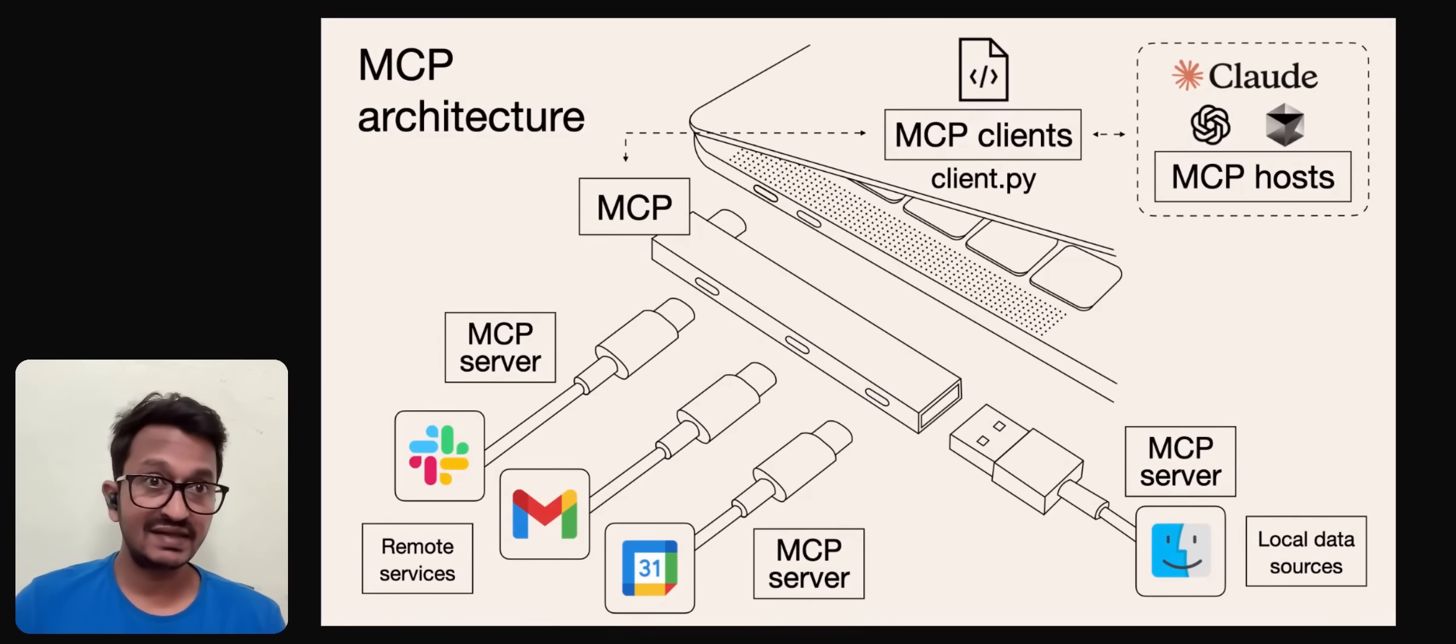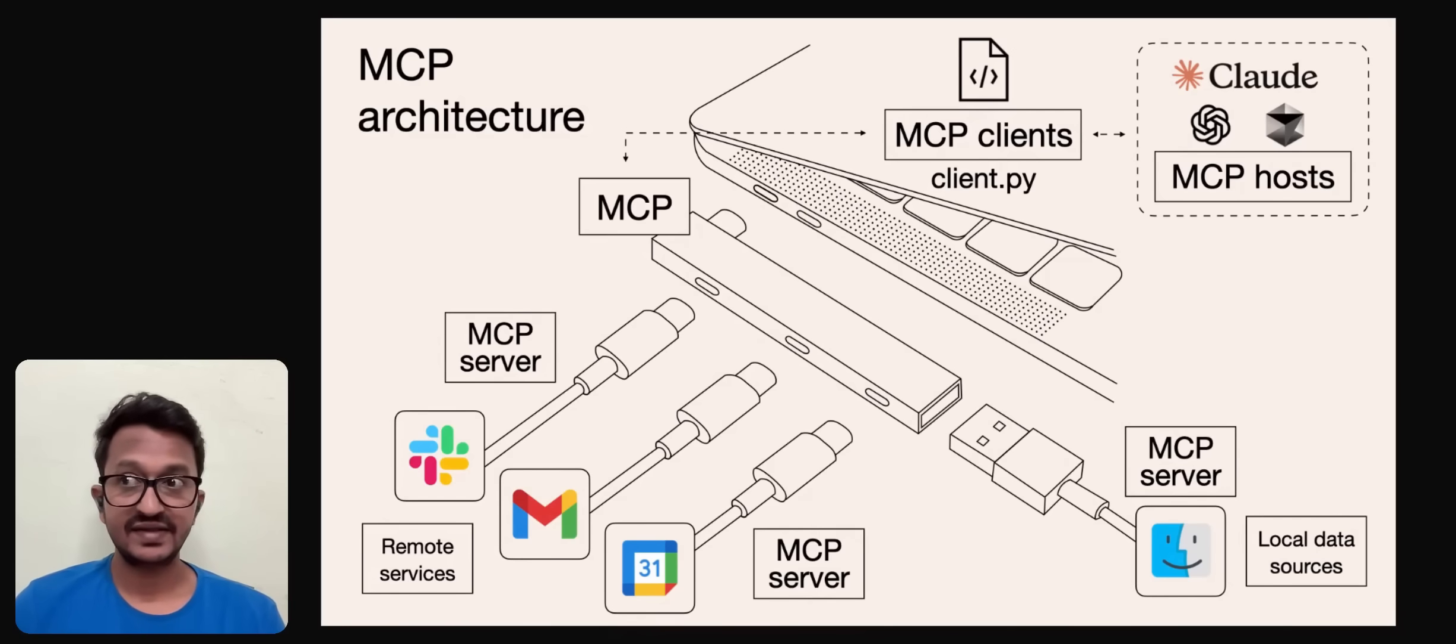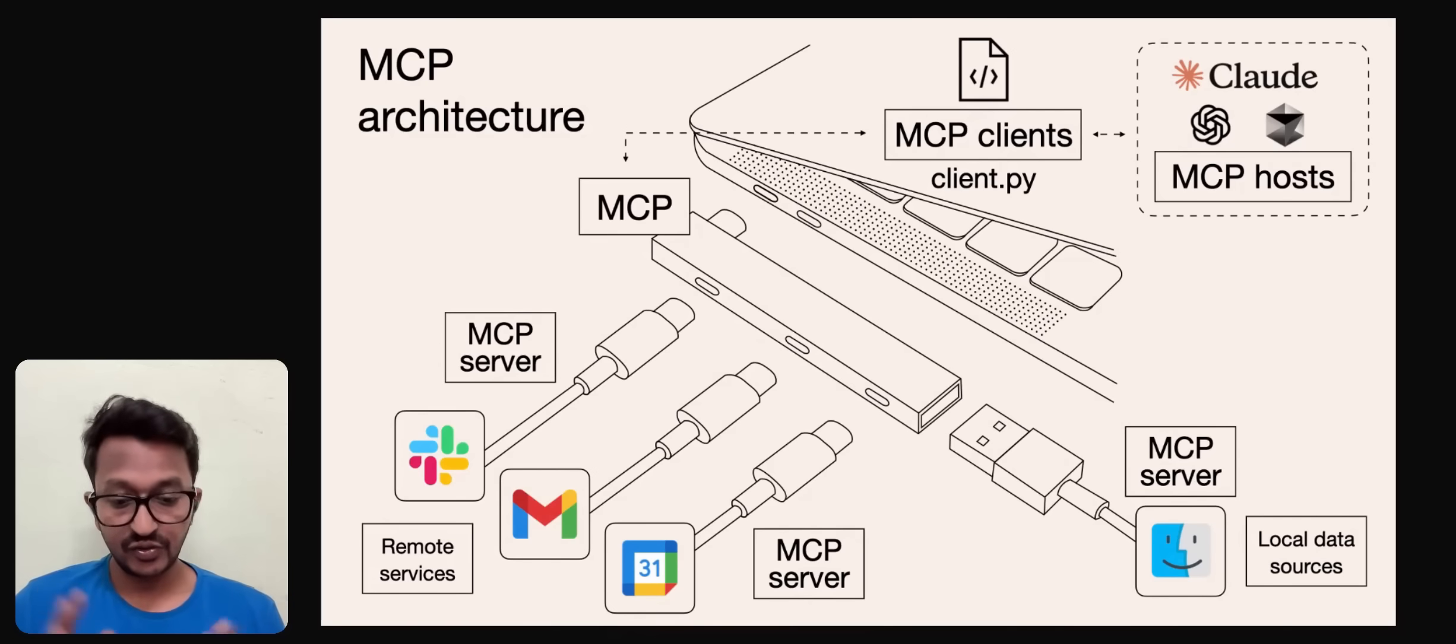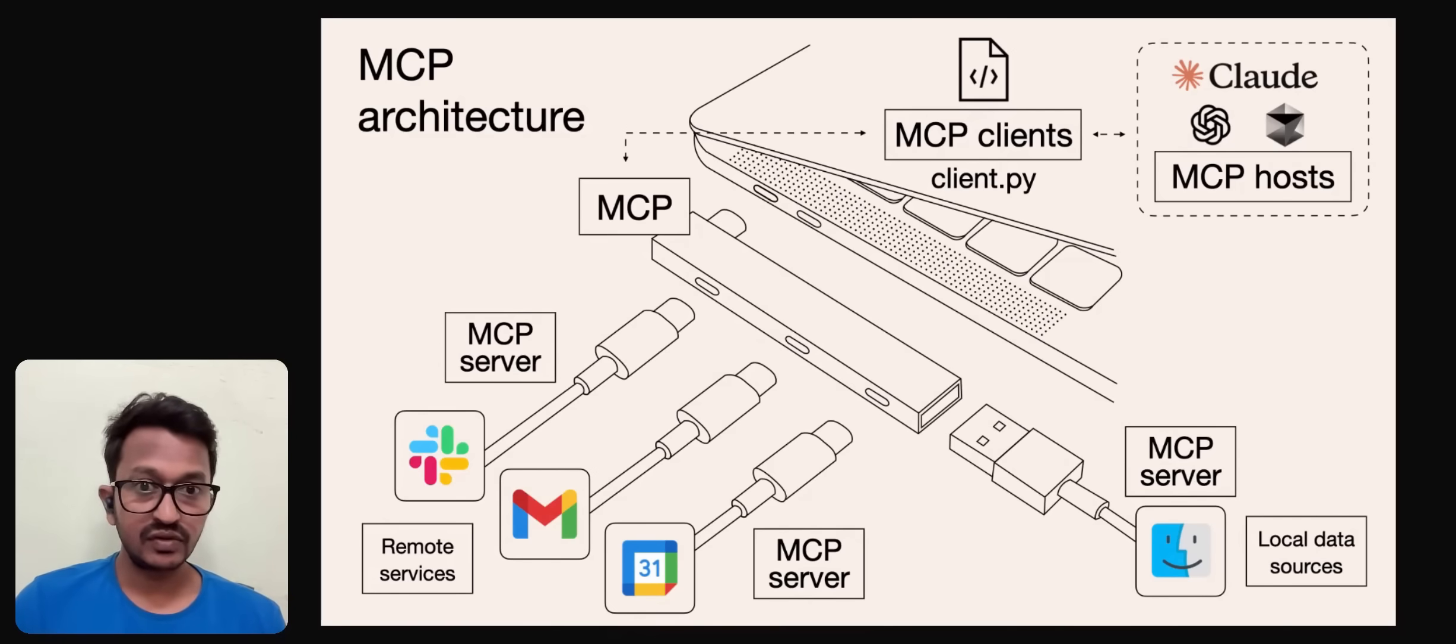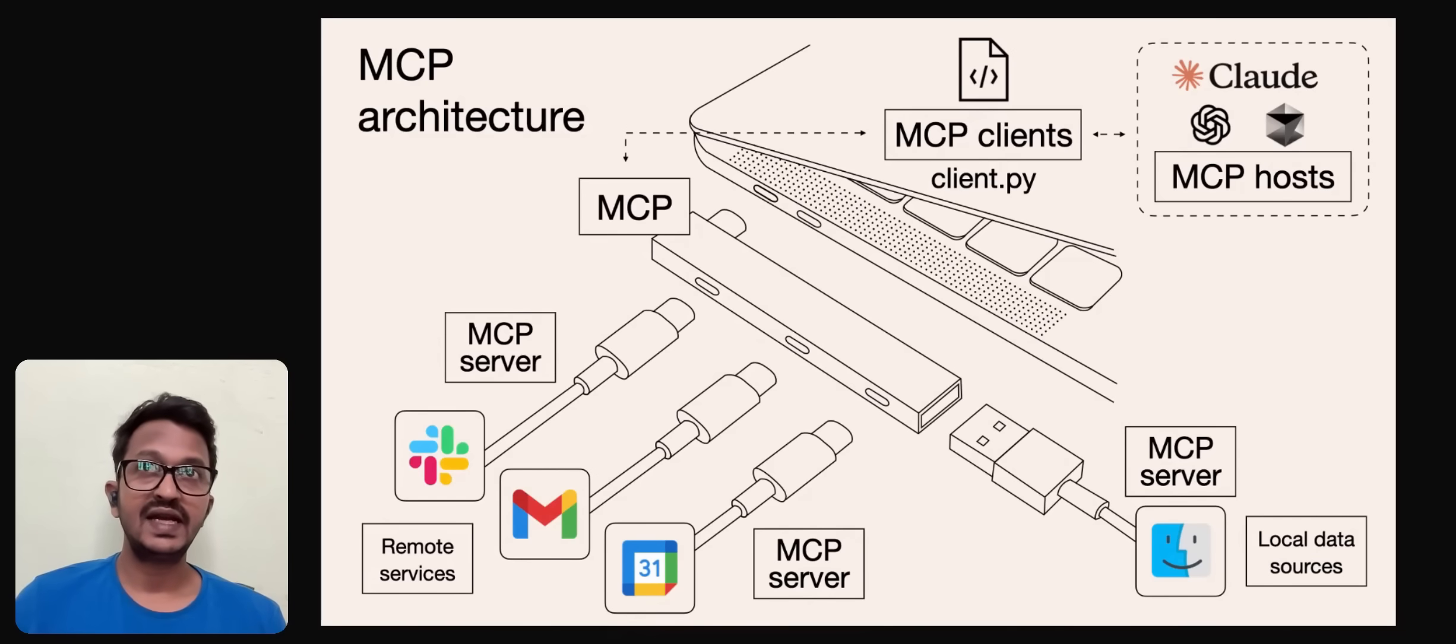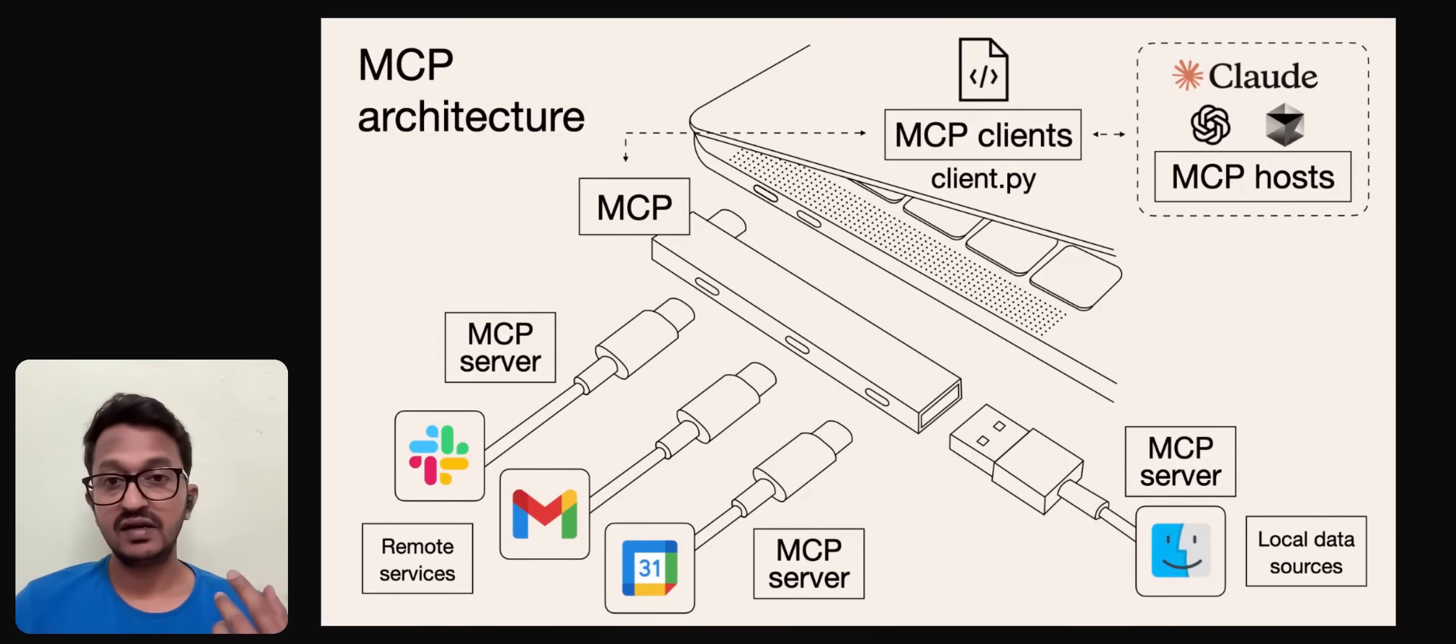You might say there is retrieval augmented generation to access custom data, but RAG will help you to a certain extent. It can't help you with gaining access to external tools. That's where RAG fails in front of MCP.